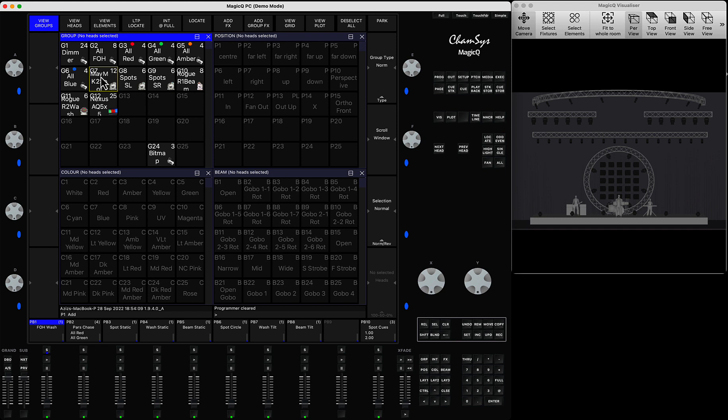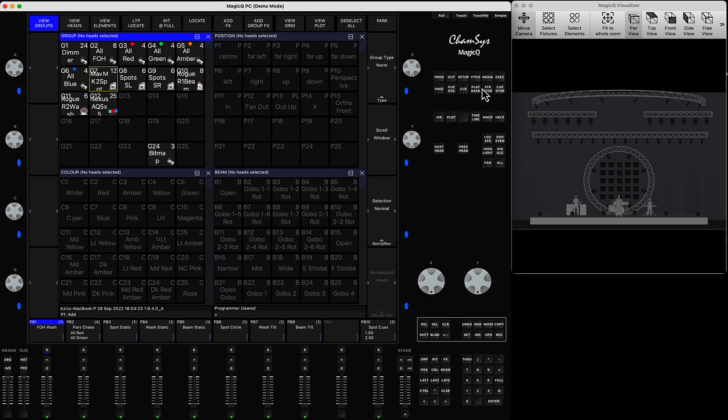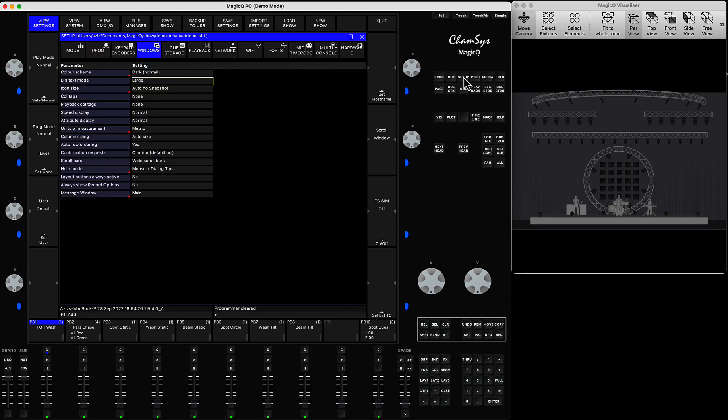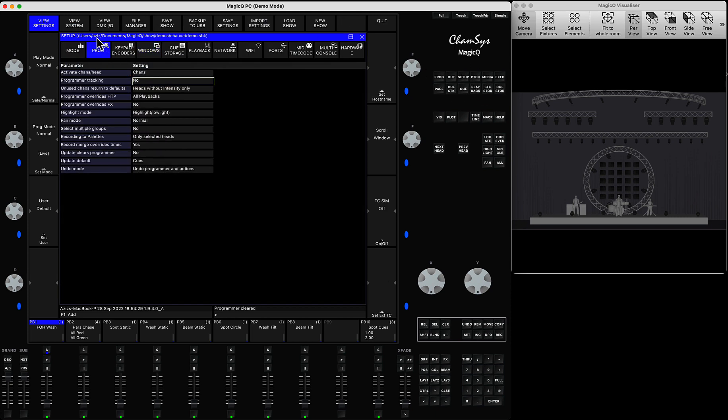However there is a way to actually automate it, so every time you press just clear without using the control button, all your fixtures will be dropped into the default position. How to do that? You have to press the setup button then go into the programmer tab in the view settings.